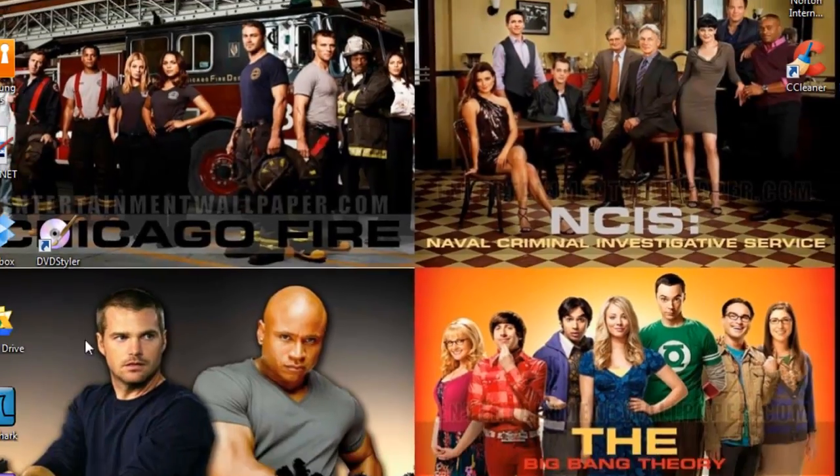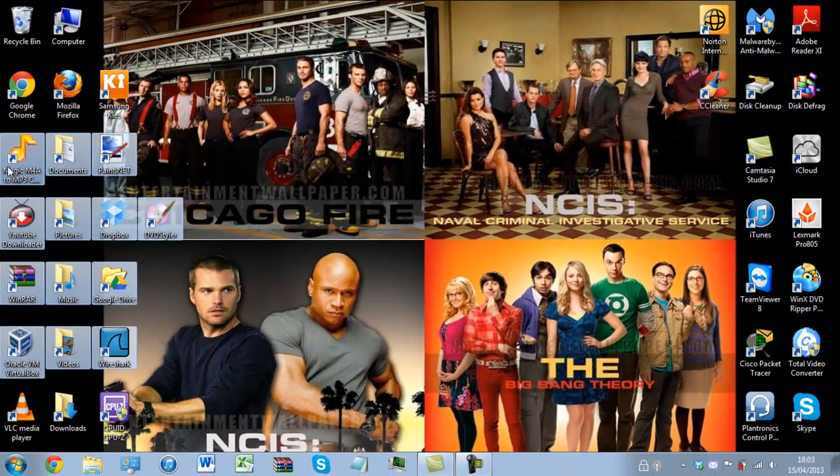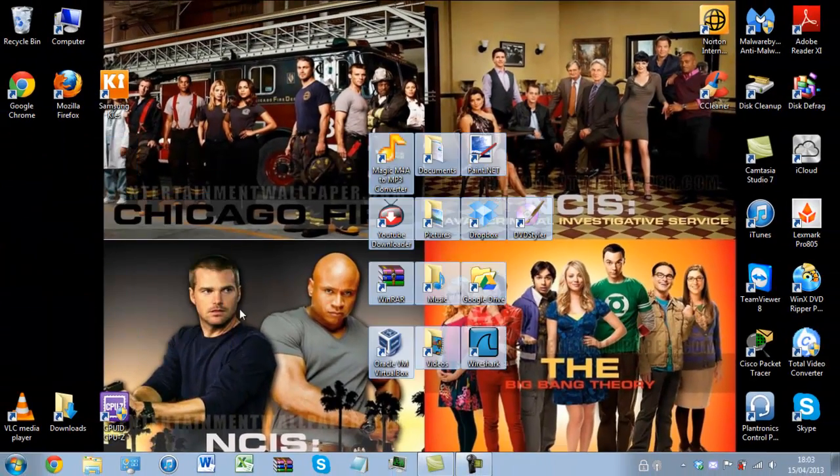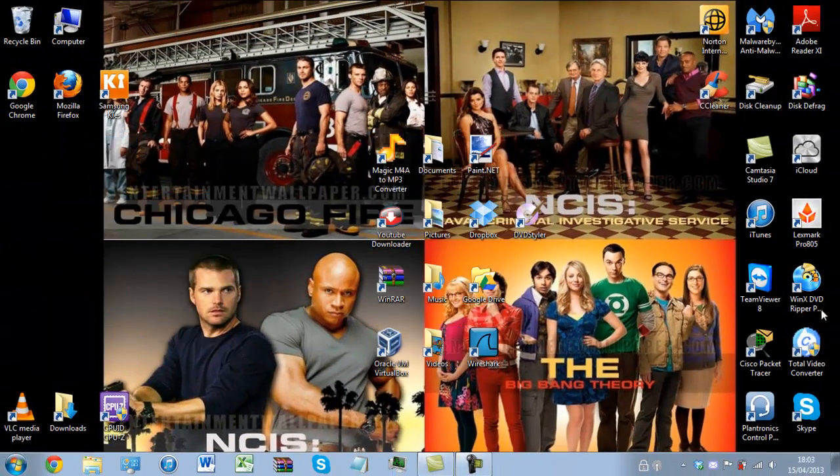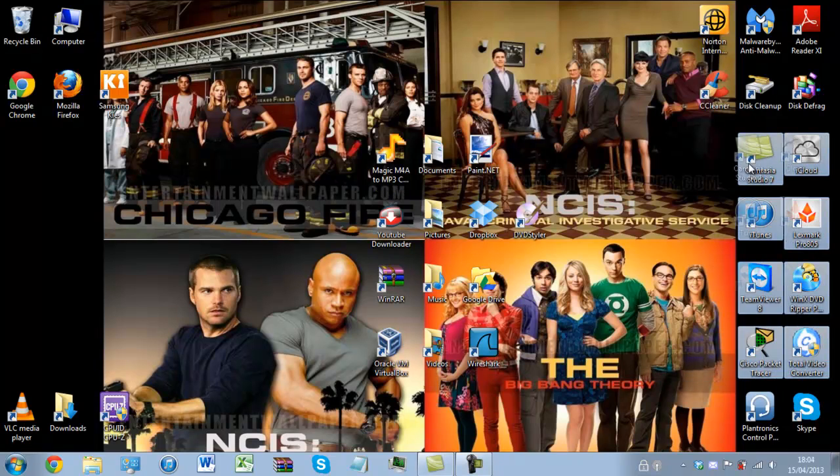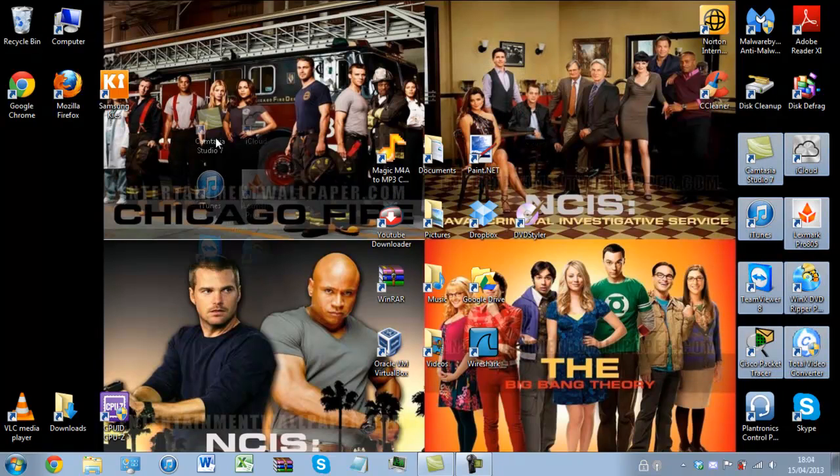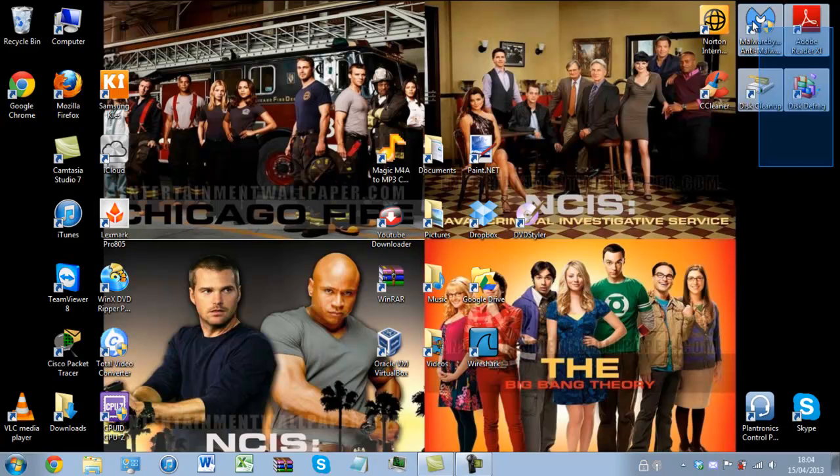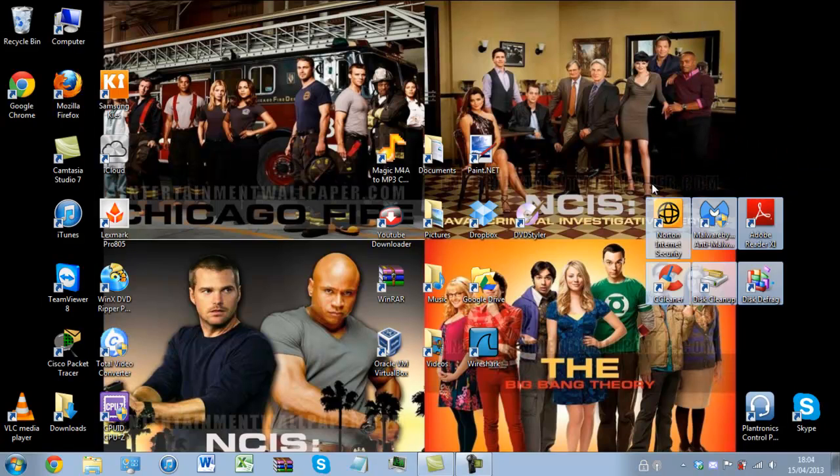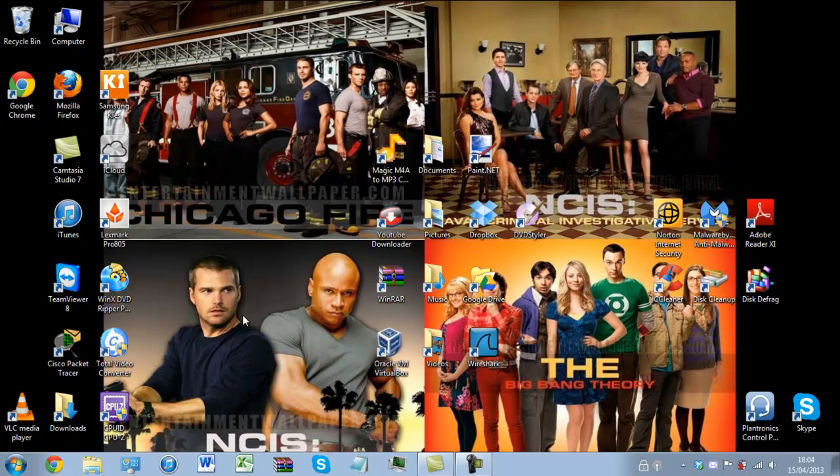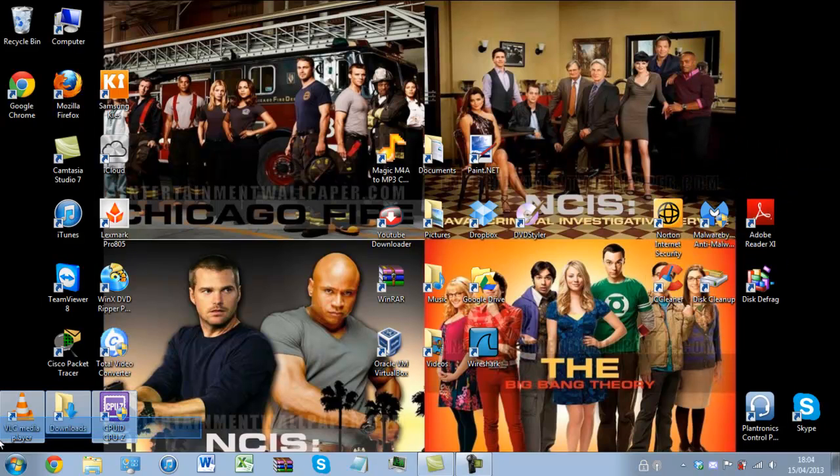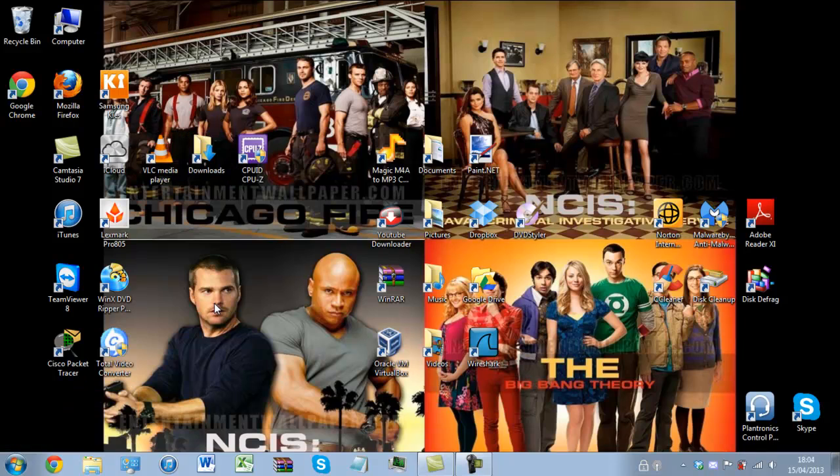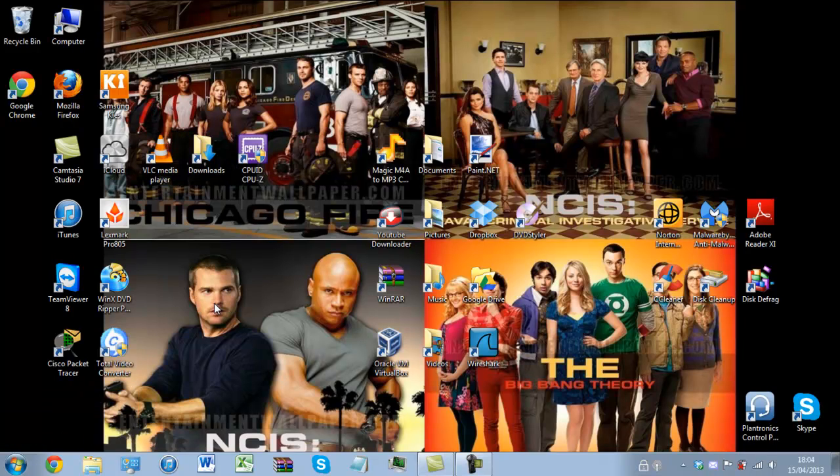Now if I just close this, I'll just rearrange some of my icons, move them around you know where they're not meant to be. So as you can see that nice organized desktop we had is now lost.